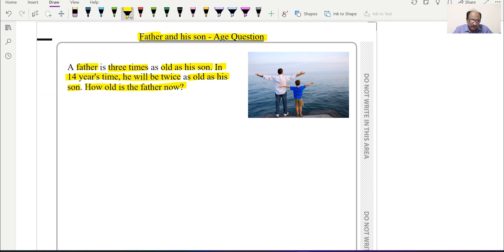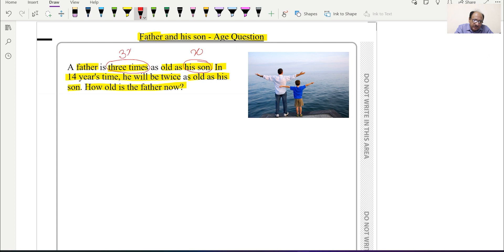For these types of questions, you need to understand the wording and check what the whole question is based on. For example, we can take the son's current age as x, which means the father's current age will be 3x. This is how we identify what the ages are based on.